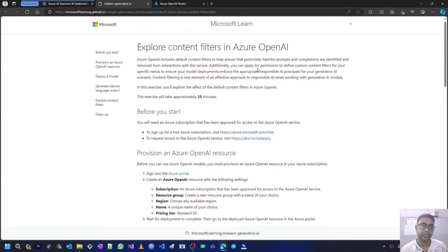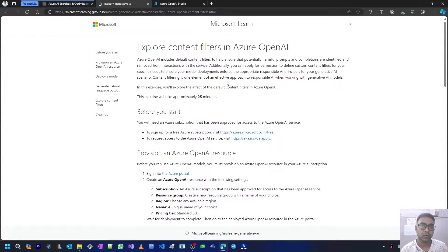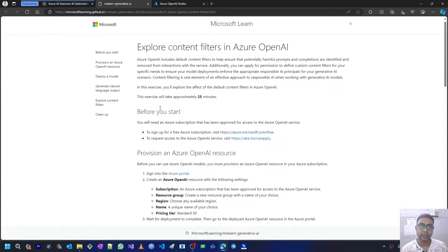Additionally, you can apply for permission to define custom content filters for your specific needs, to ensure your model deployments enforce the appropriate responsible AI principles for your generative AI scenario. Content filtering is one element of an effective approach to responsible AI when working with generative AI models. In this exercise, you will explore the effect of default content filters in Azure OpenAI.